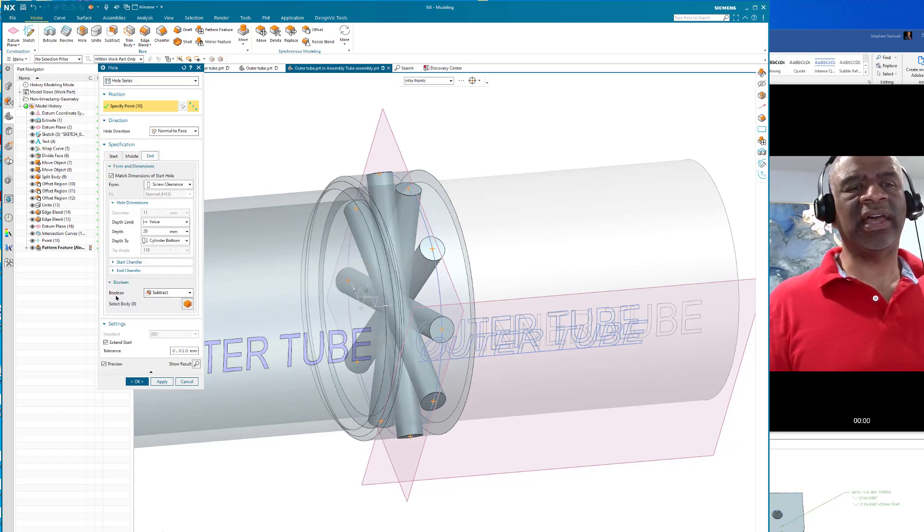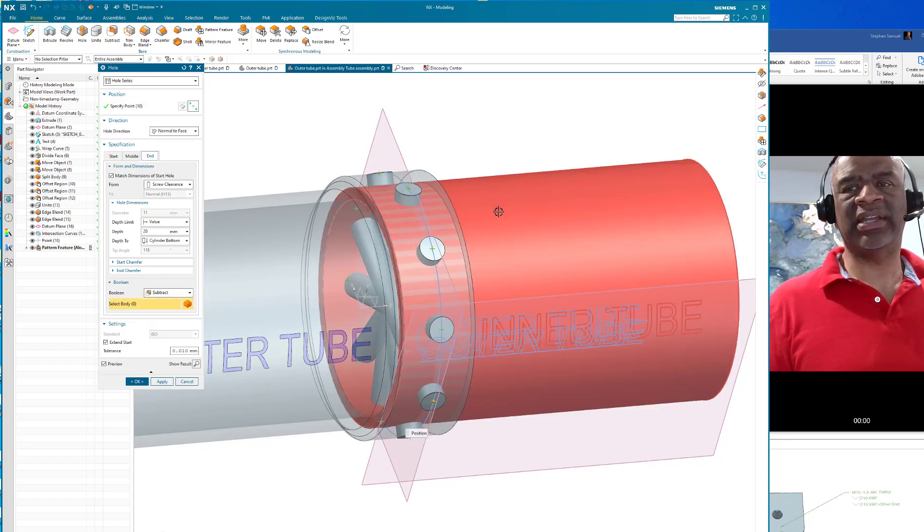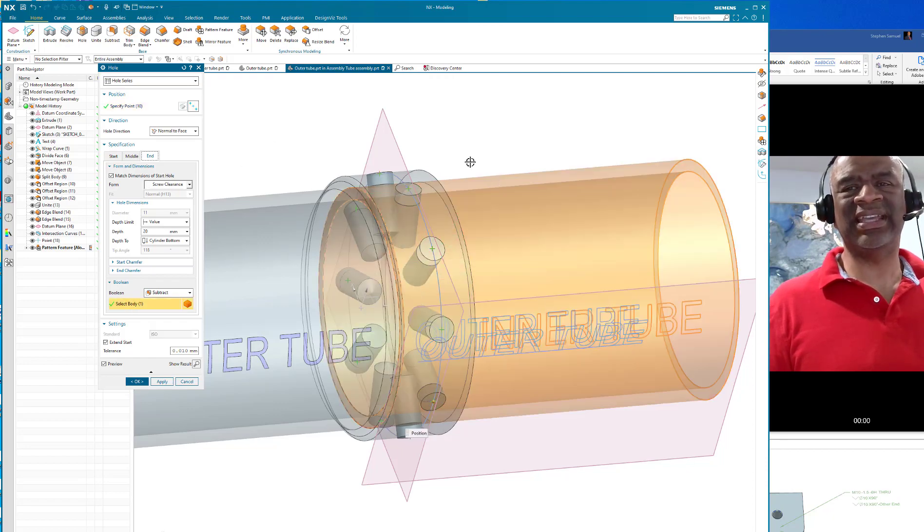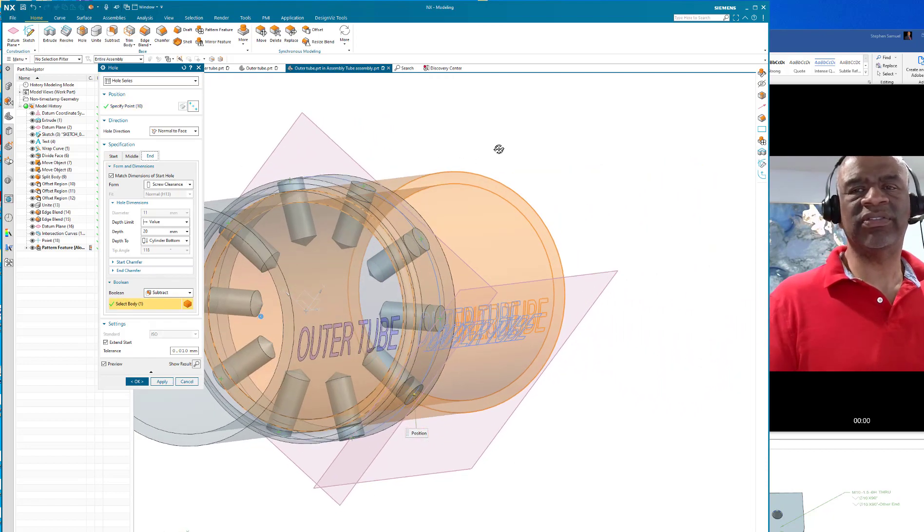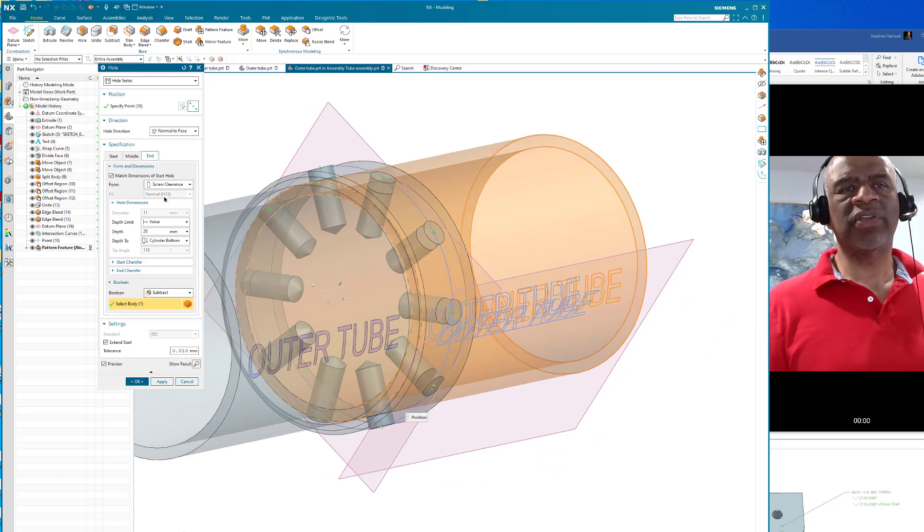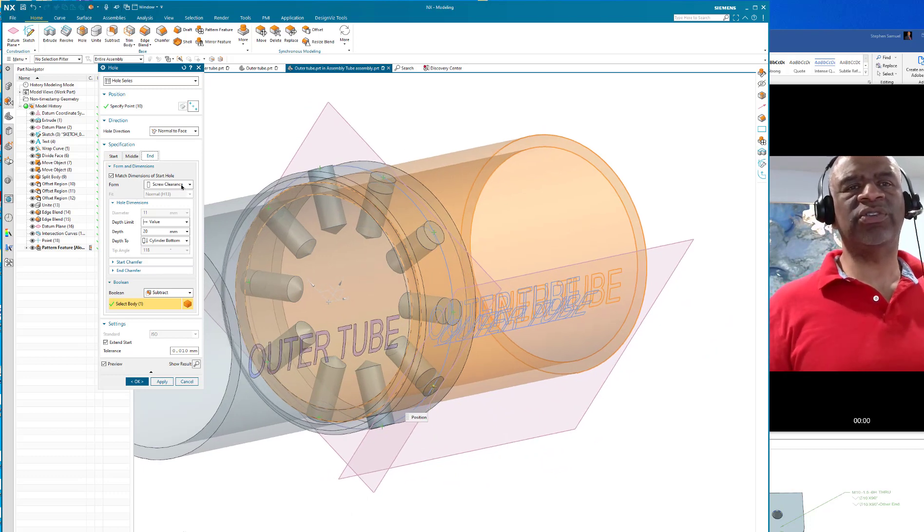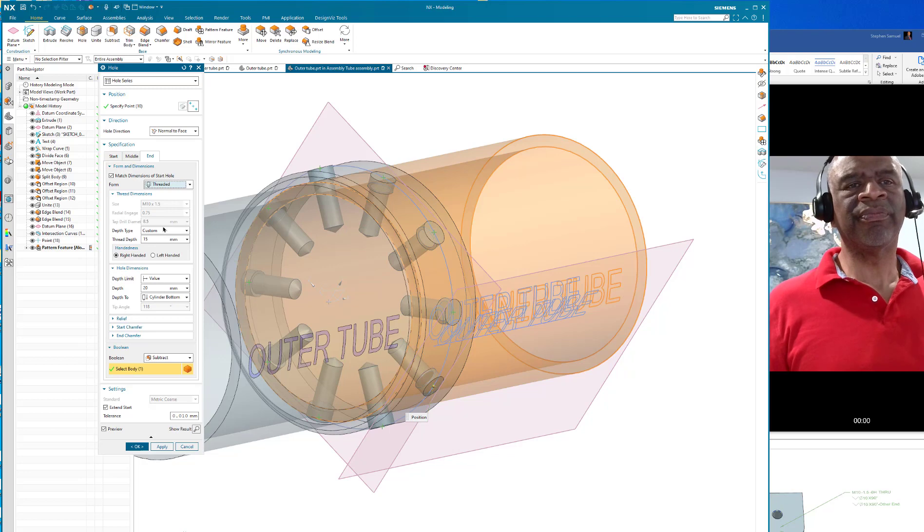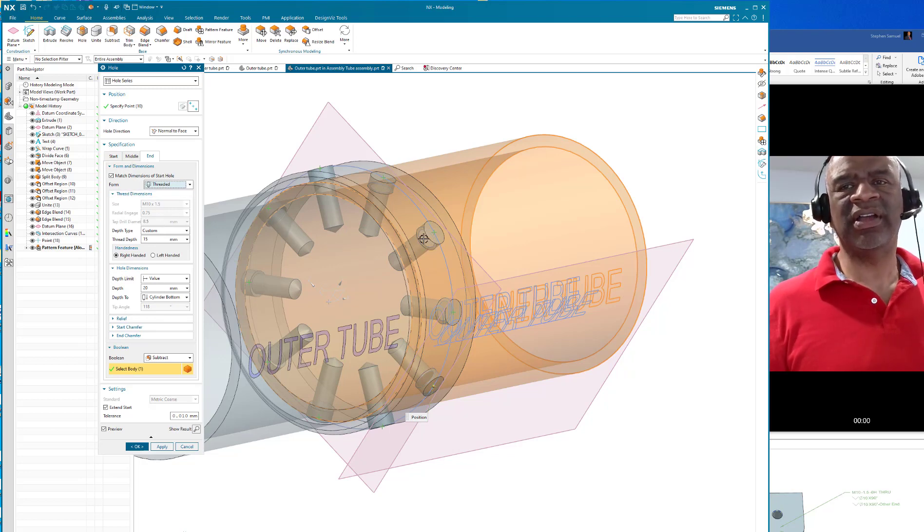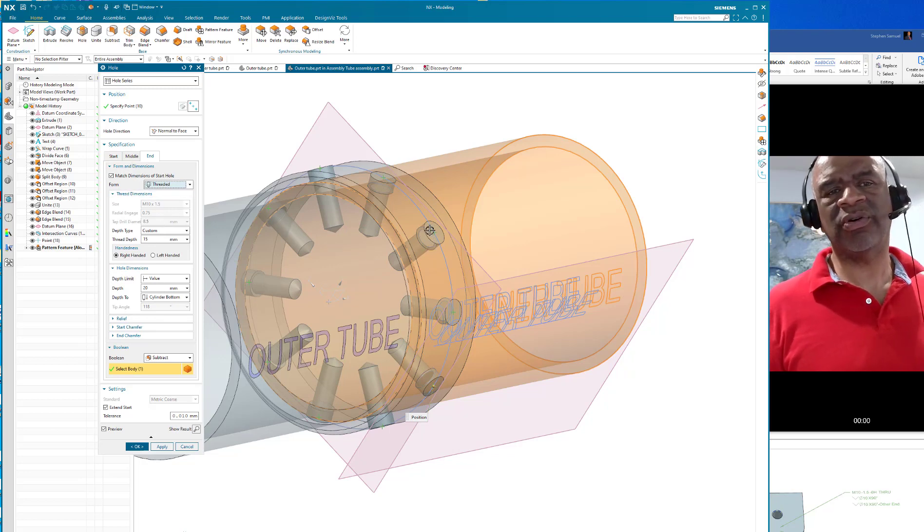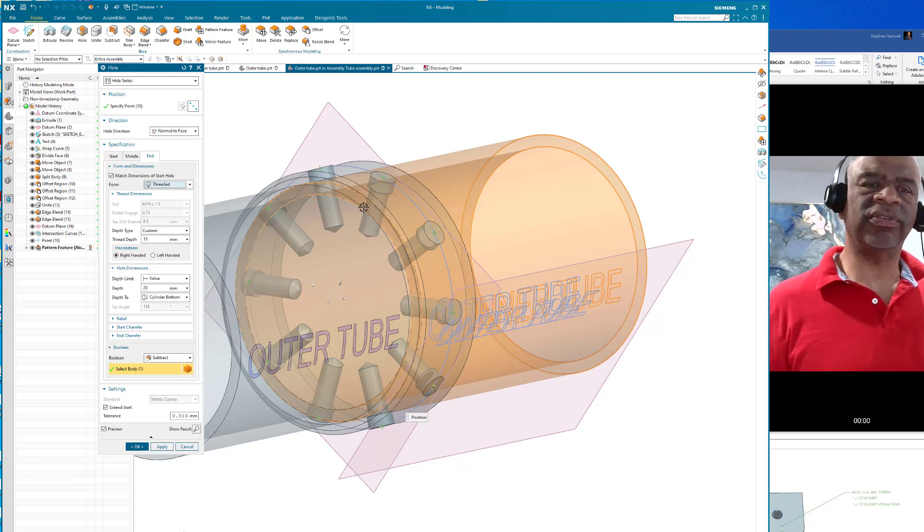Of course, the inside tube should probably be threaded holes, so I'm going to say threaded. I have the M10 thread here. I've got the outer hole is a clearance hole, inner hole is a threaded hole.